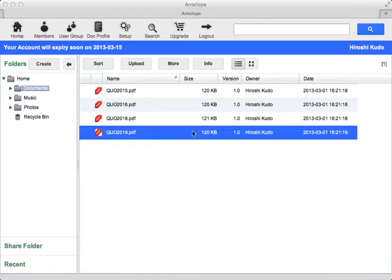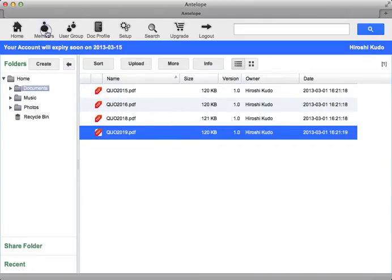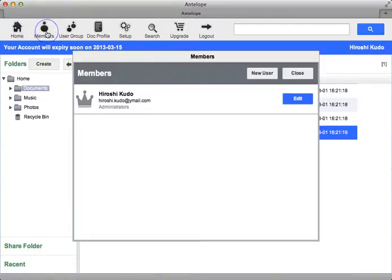To create a new user account, click on the Members icon on the top bar. The Members window will appear. Click on the New User button.